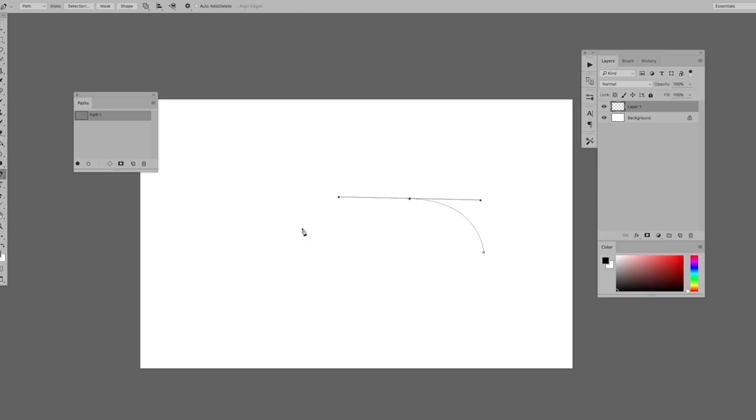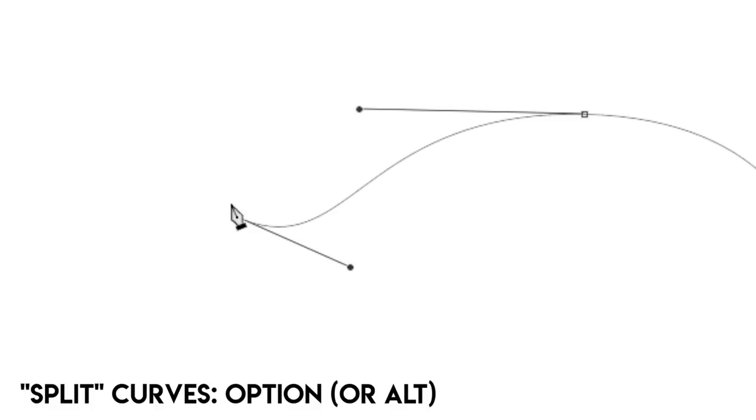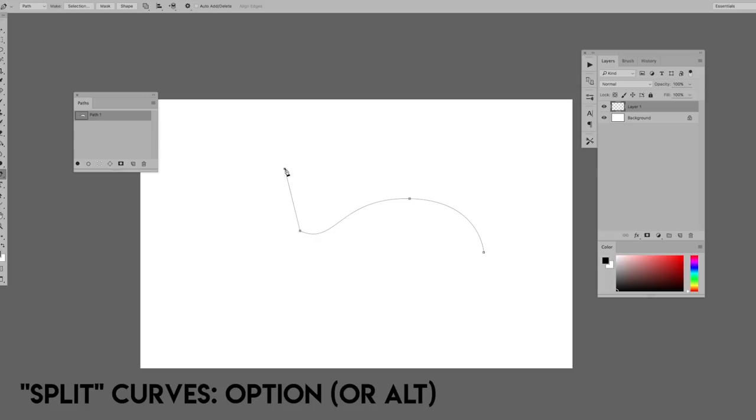Hold down the option key and click on your point, and then you can make the next part of your path in any direction you want. This is great if you just made a curve and then you want to make a straight line straight after, or if you just made a curve and then you want your next curve to be in a completely different direction. Once you have the shape you want and you have closed your shape...